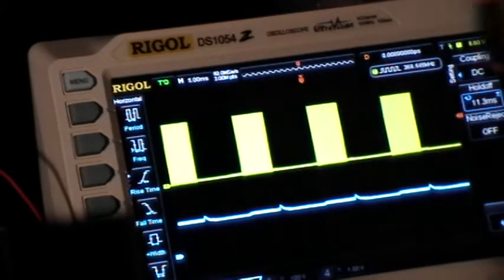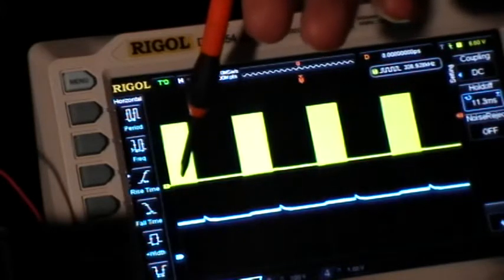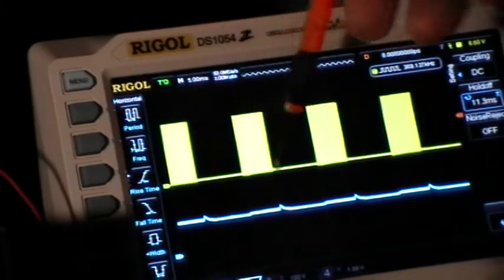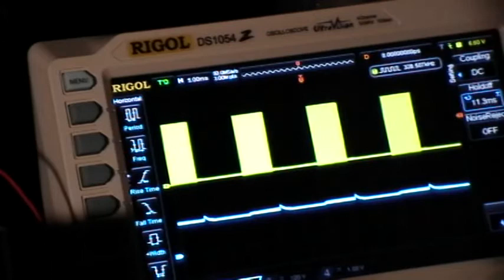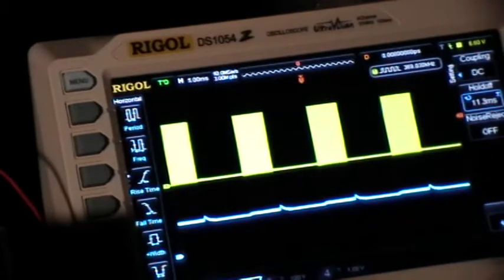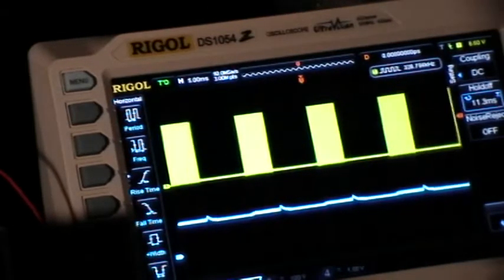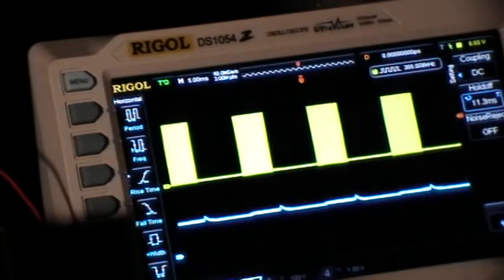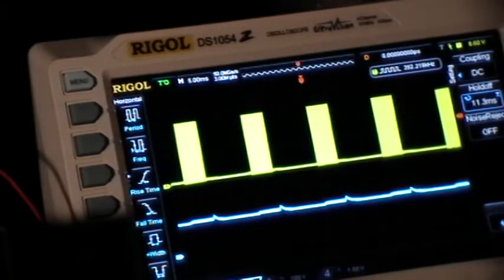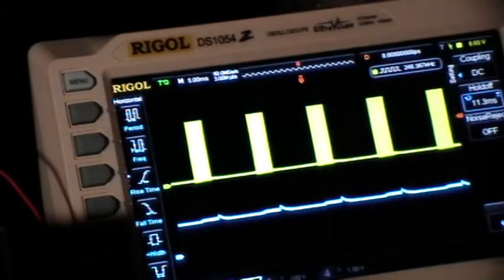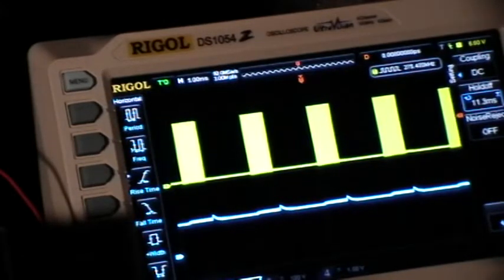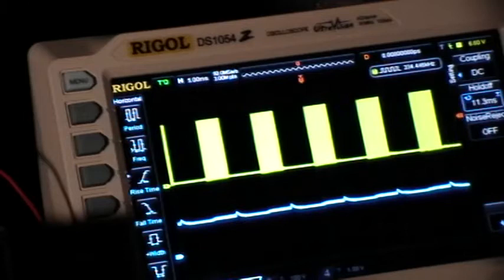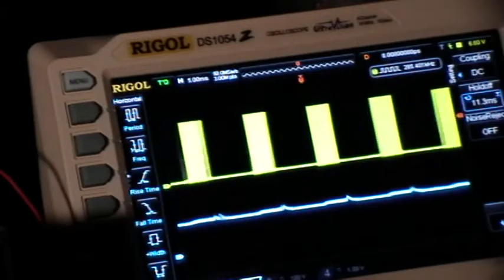And the mark space there is controlled by the settings of the pots on the interrupter. That's turning the ON space pot, and this is turning the OFF space pot.